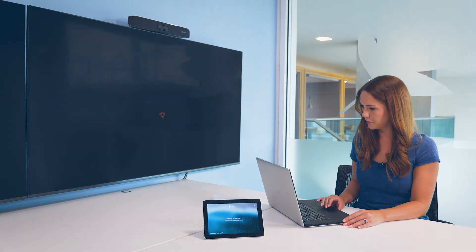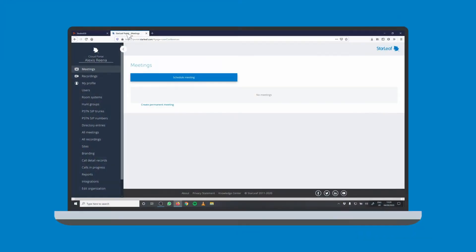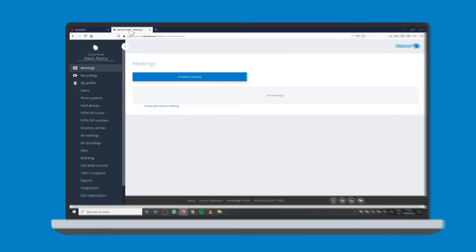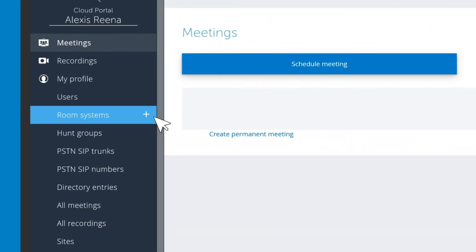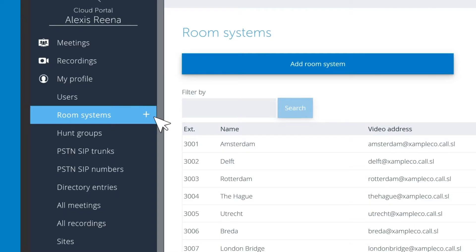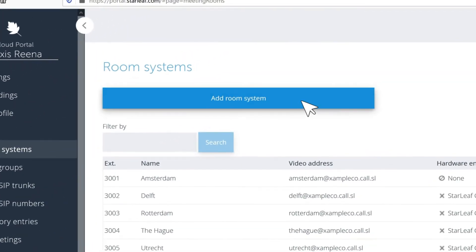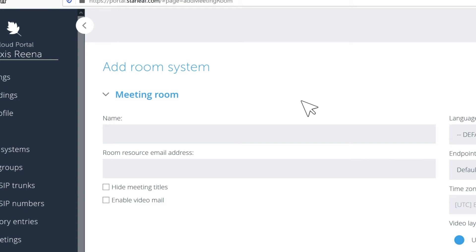To connect to the Starleaf platform, you will need quick connect codes from the Starleaf portal. Login as an admin and go to Room Systems. Select Add Room System.